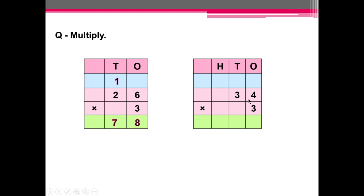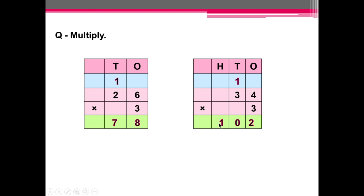Next question: 34 multiplied by 3. So 4 multiplied by 3 is equal to 12. We'll write 2 here and carry 1 here. Next, 3 multiplied by 3 is equal to 9, plus 1 is 10. So we'll write 0 at the 10's place and 1 at the 100's place.